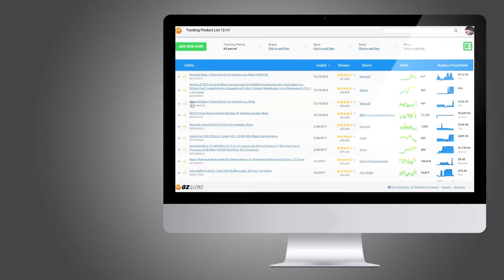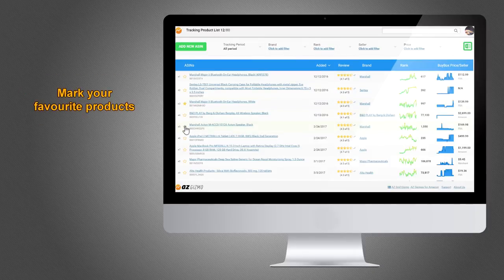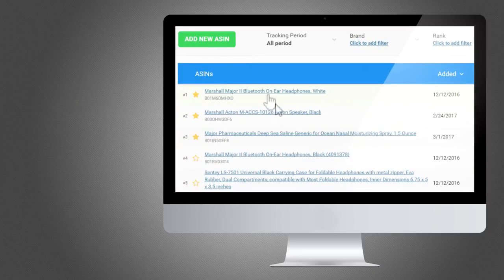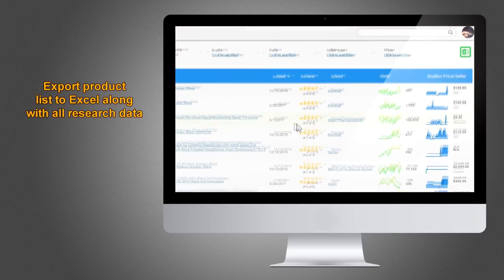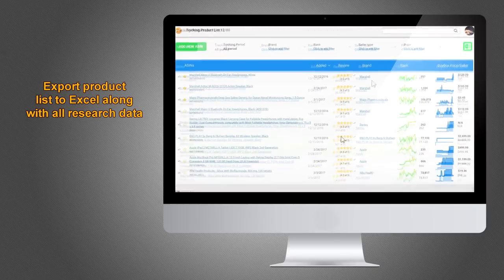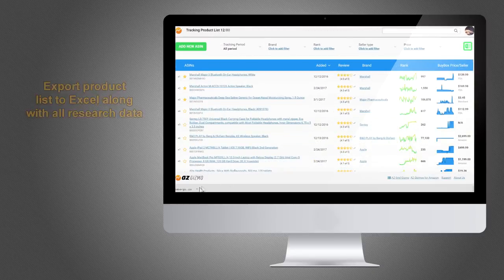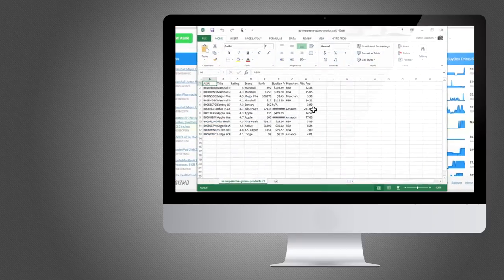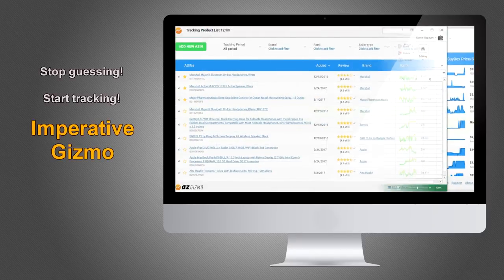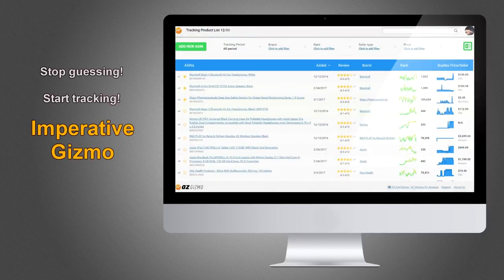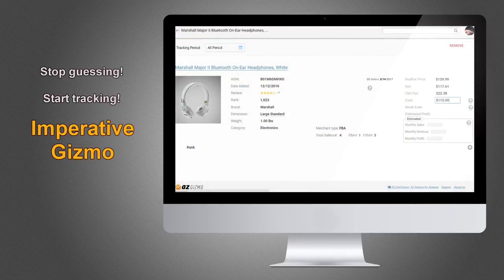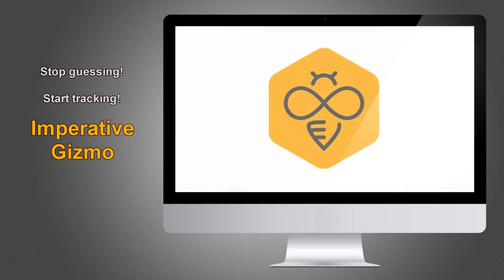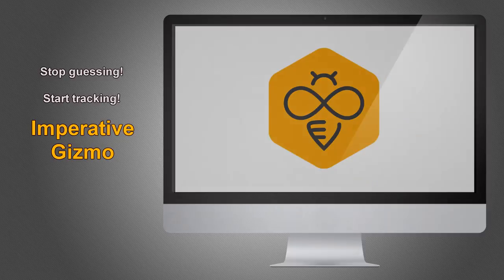You can also mark your favorite products so that they appear at the top of your tracking list. Needless to say, you can export your tracking list into an Excel file along with all your research info. Imperative Gizmo helps you make educated decisions based on product performance in real-time.